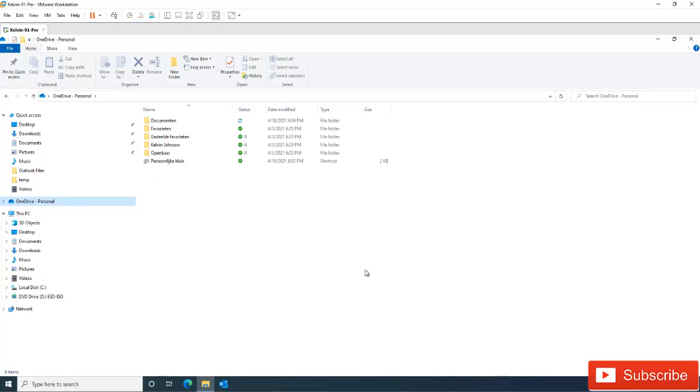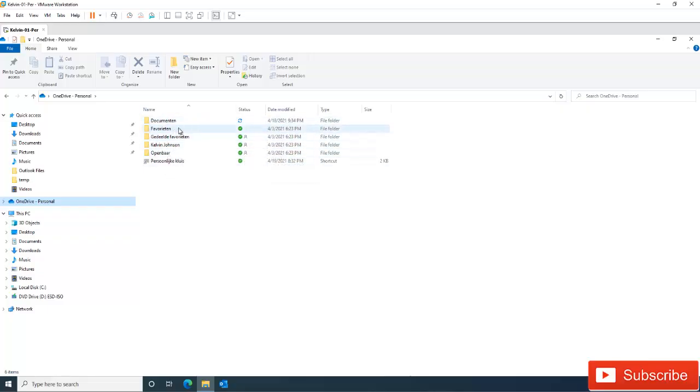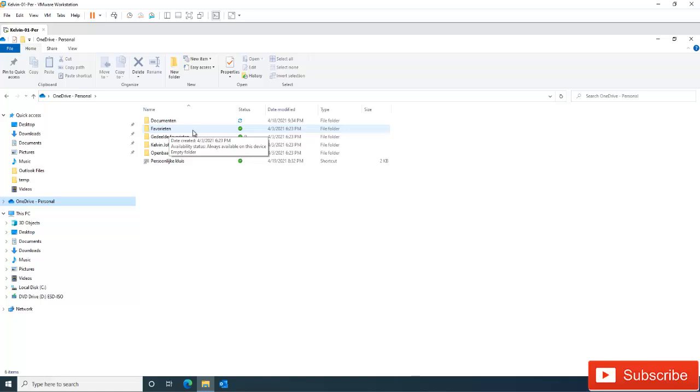And also they will always be available online because if you have your OneDrive, most of the time the files have been saved in the cloud, but you have the option to see the file here.